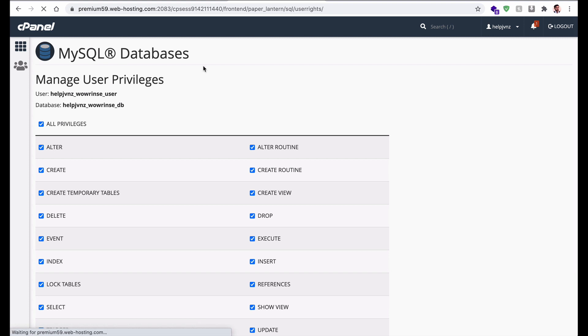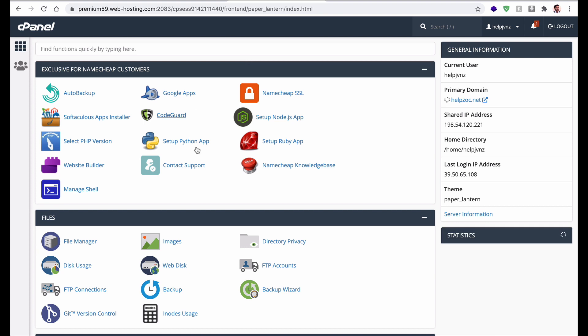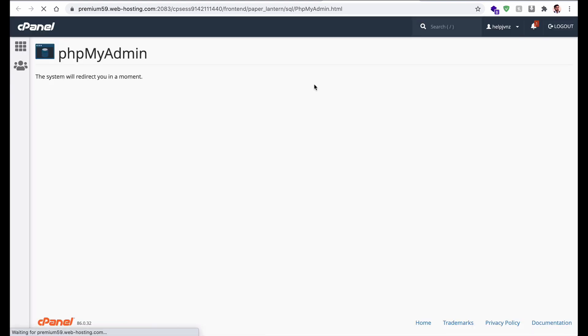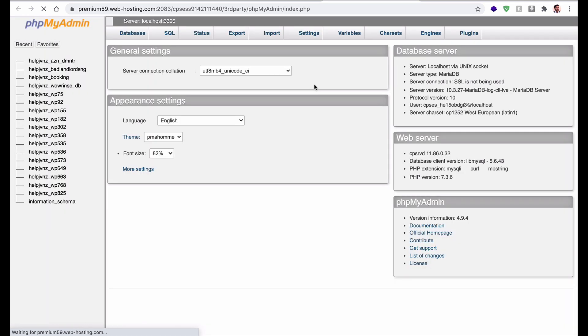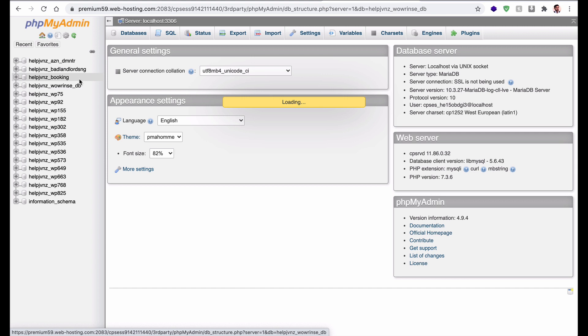Now we have to import the database tables into our MySQL database. For that, go to phpMyAdmin — it will redirect you there. From here, select the database we just created, which is Vaurins_db.